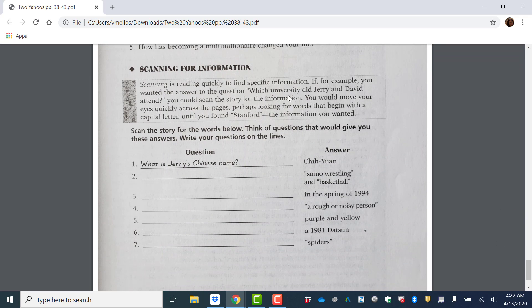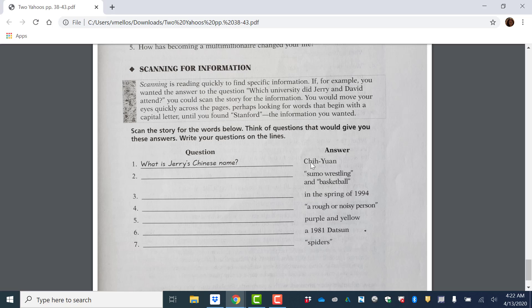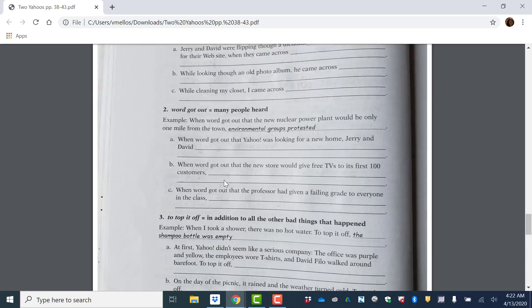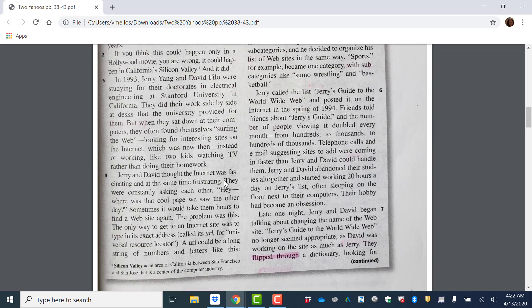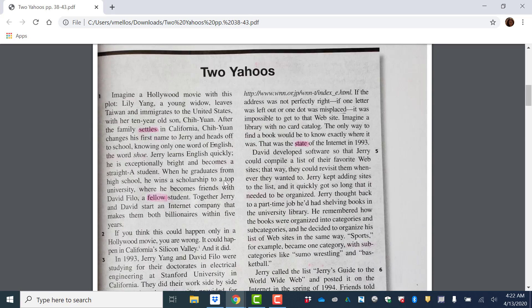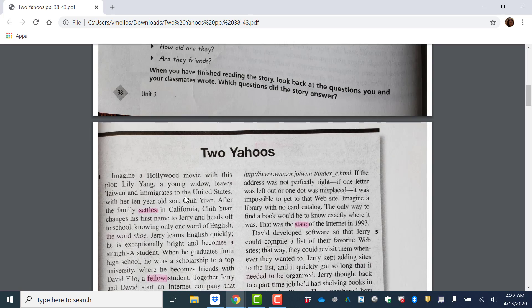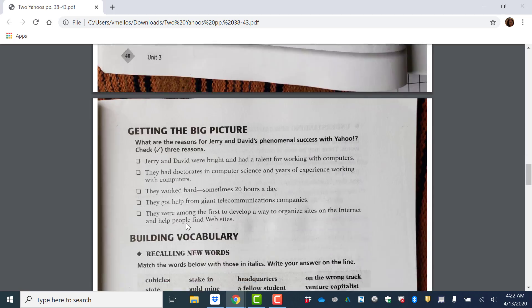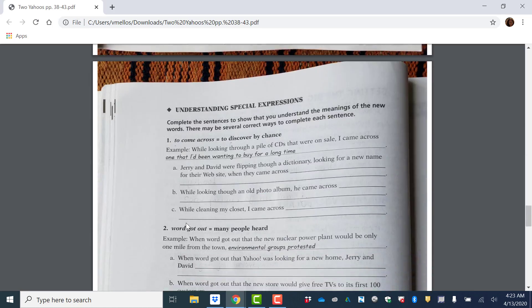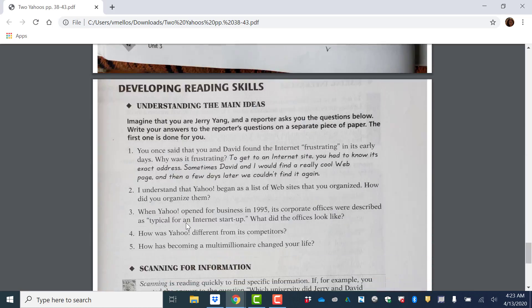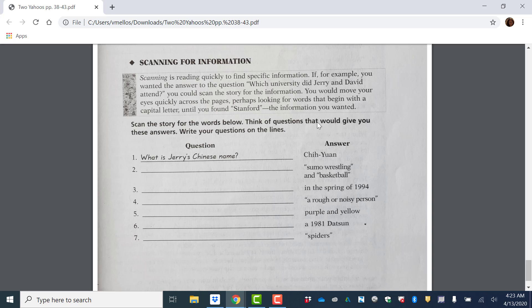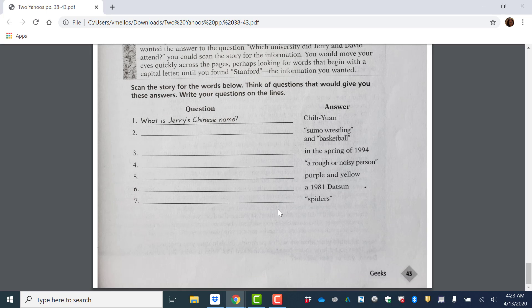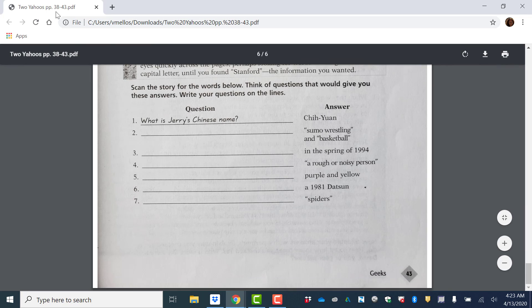And then scanning for information. For this activity, you're going to scan the story for these words. So Chi Yuan. So you go back to the article and you just look for where does it say Chi Yuan? Chi Yuan. Oh, here it is. It says Chi Yuan changes his first name to Jerry. So what's the question? We have to go back and think of a question. What question? Think of questions that would give you these answers. So what is Jerry's Chinese name? Okay. So that's that homework.